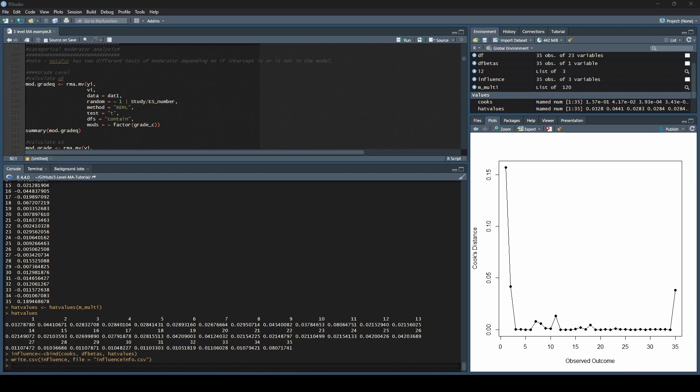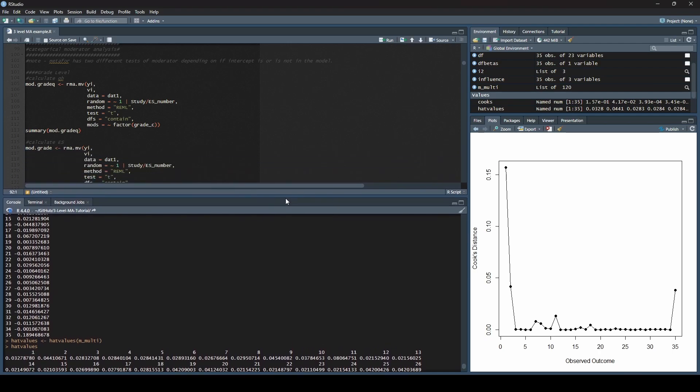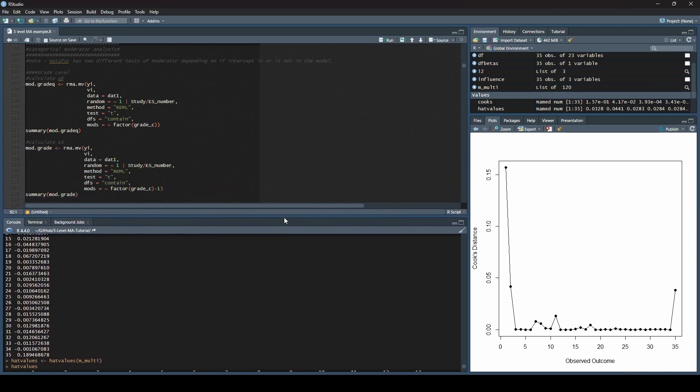We have all that calculated, and I still have this loaded, as you can see on the screen. What I'm going to do today is we are just going to walk through how to do a categorical moderator analysis with the Metaphor package in R for a three-level analysis.